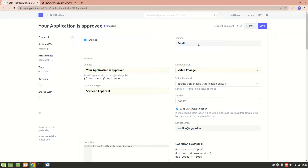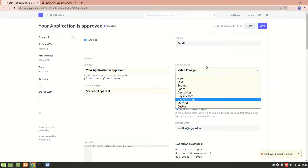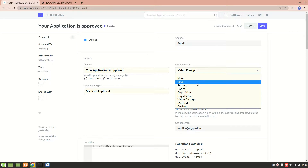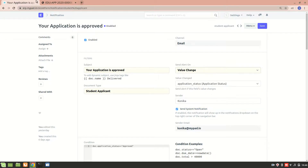Here we have a channel — there are various channels such as SMS, email, Slack, and others — but we want the email notification. Next is how we want to send the alert, meaning when do we want to send it. Options include when a new doc type is created, when submitting, or on value change.